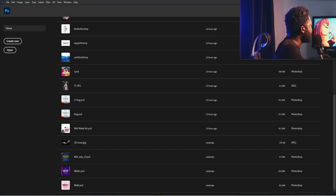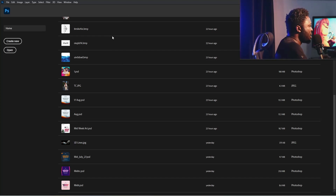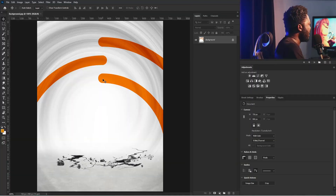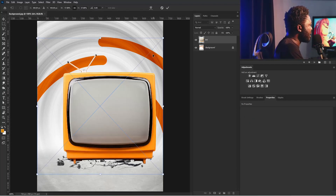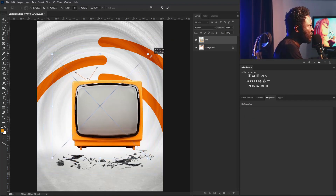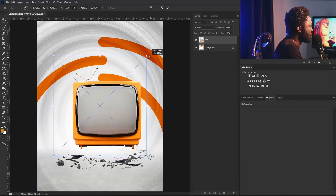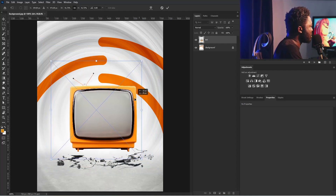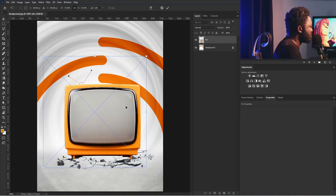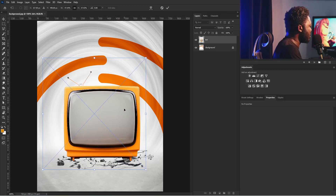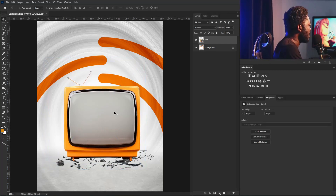I'm going to drag the background image from the exercise file and drop it here. Then I'm going to drag the image of the TV screen, drop that here and make it smaller. Let's make it a bit bigger and position it here, then hit the enter key.